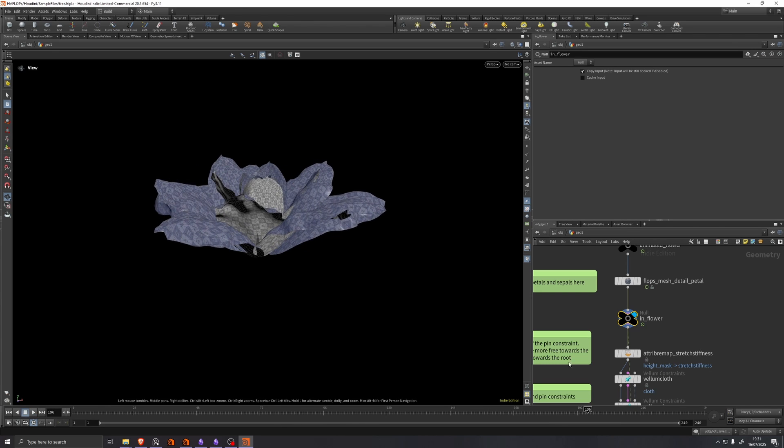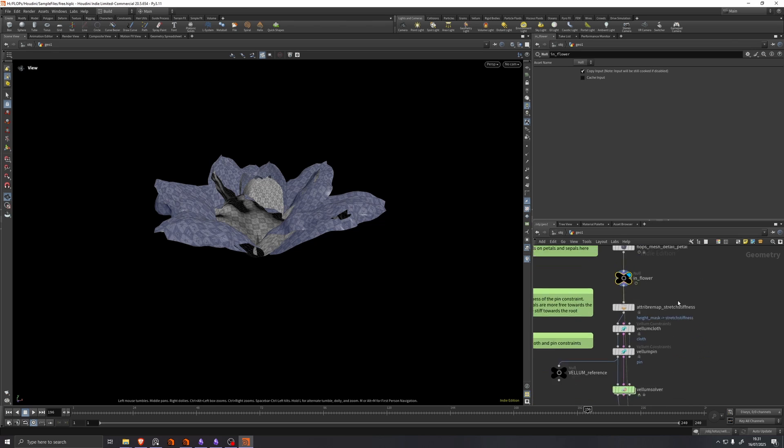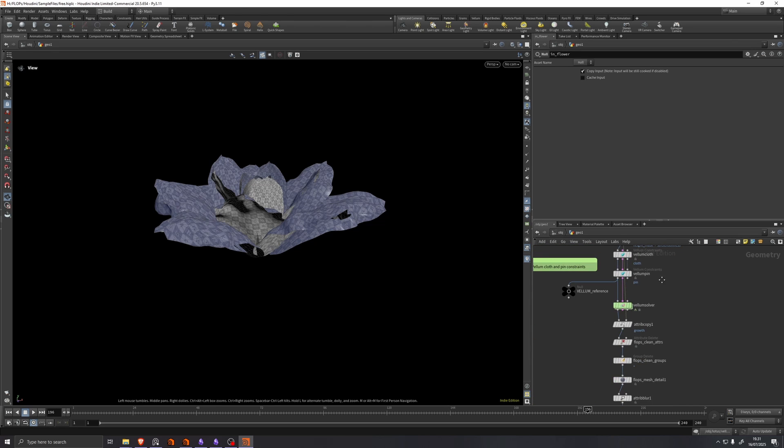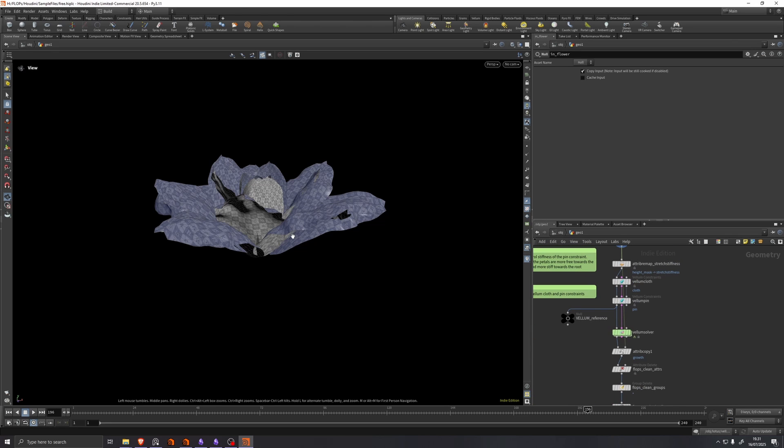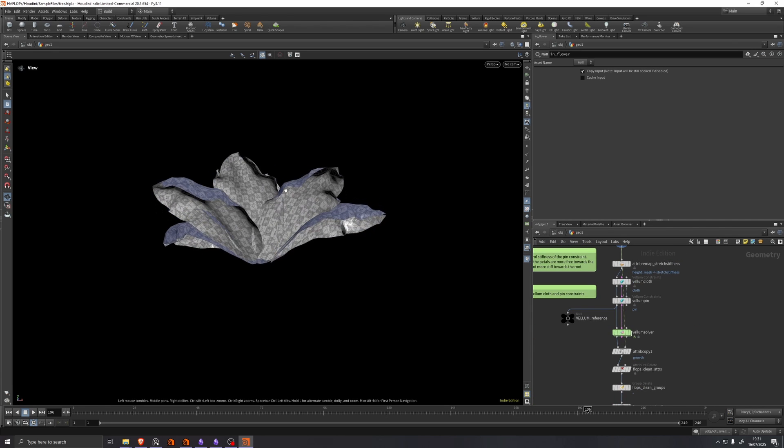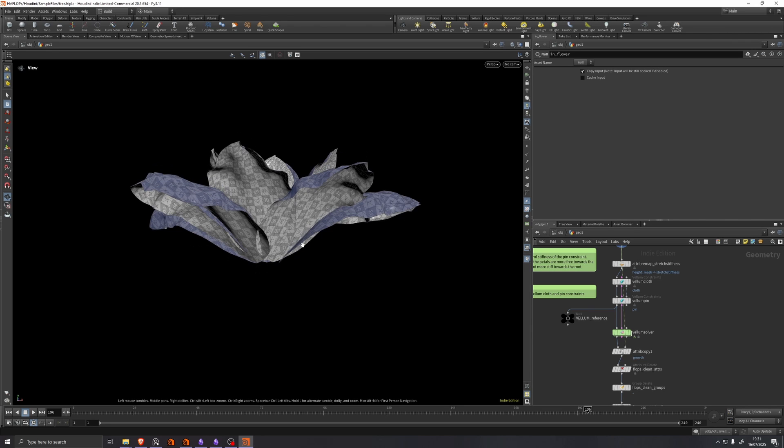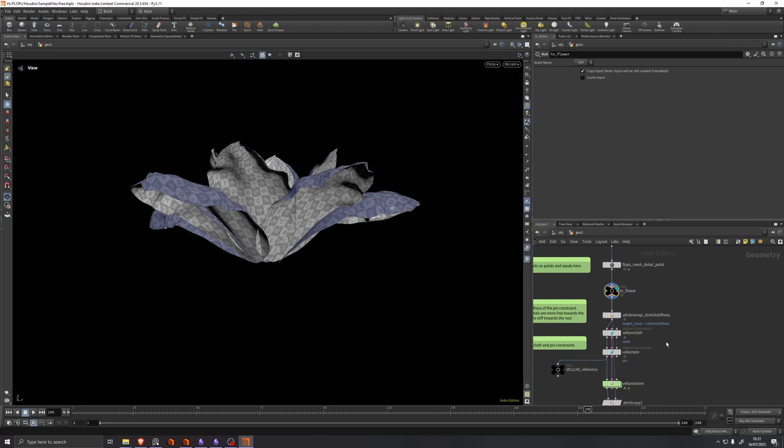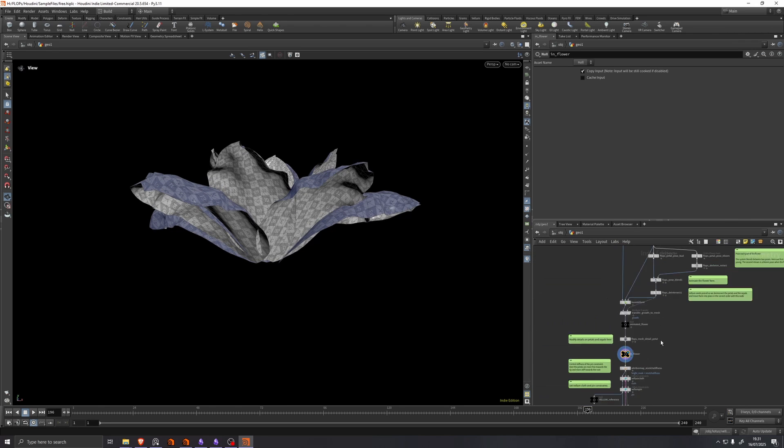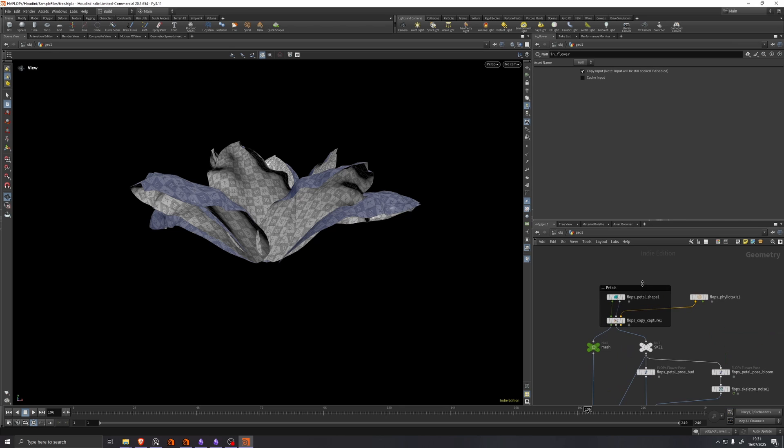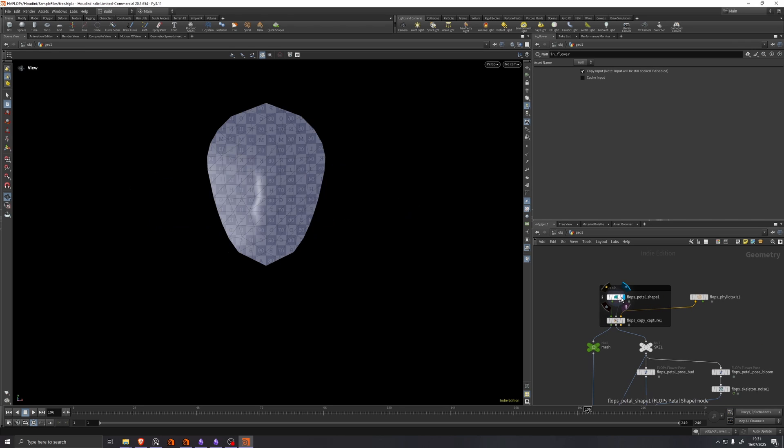This null is located right before a vellum simulation, which is set up to ensure that we don't get these intersections here in the flower.